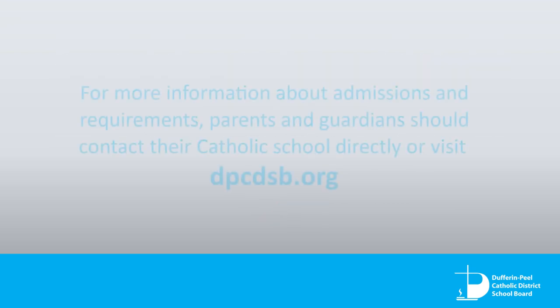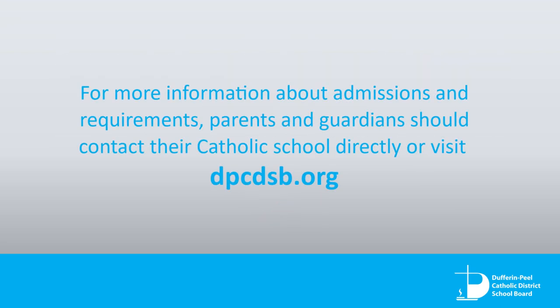For more information about admissions and requirements, parents and guardians should contact their Catholic school directly or visit dpcdsb.org.